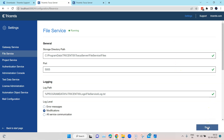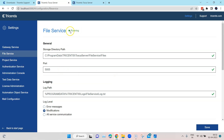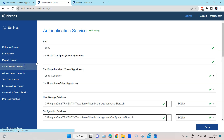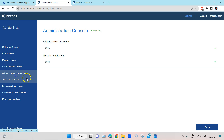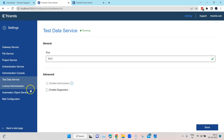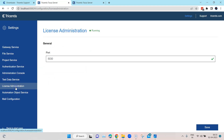As soon as you change something and click Save, the service is going to be restarted. All services should be in a running state when you are using them. If something is not running, you can come here and click Save — it will restart the services and after that they should return to the running state.